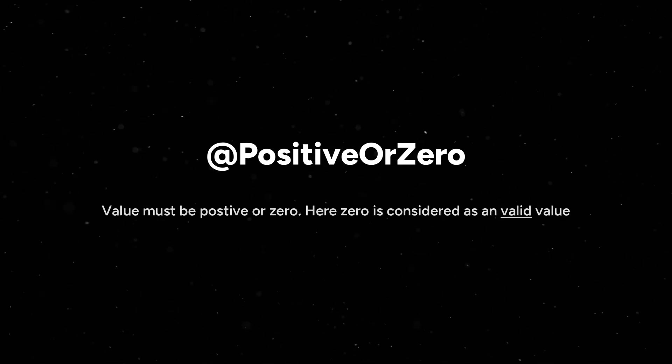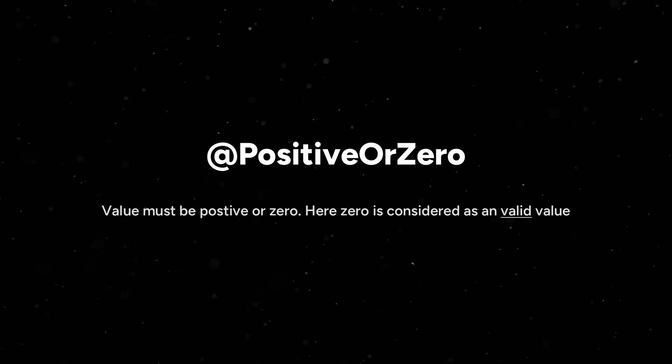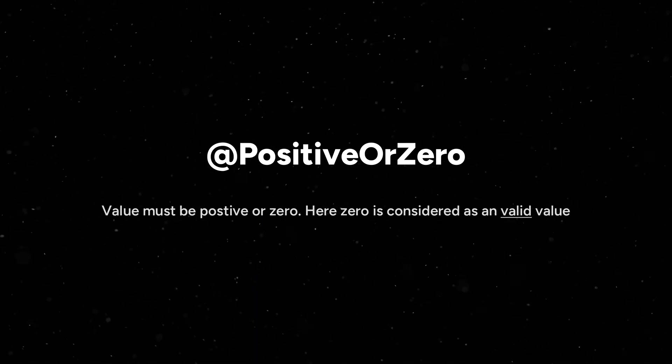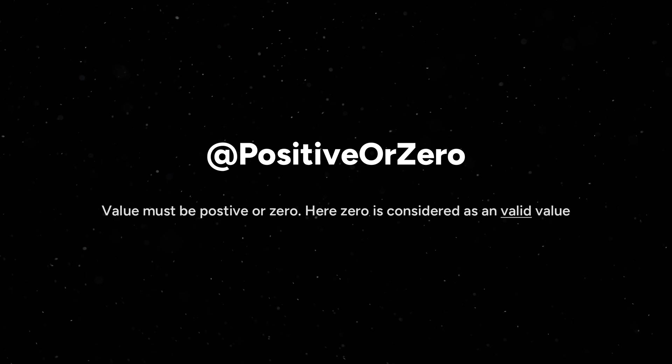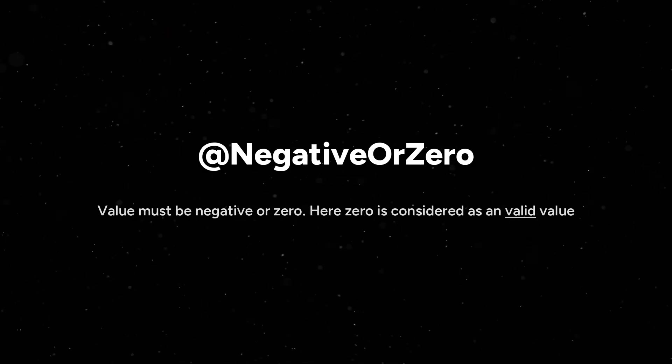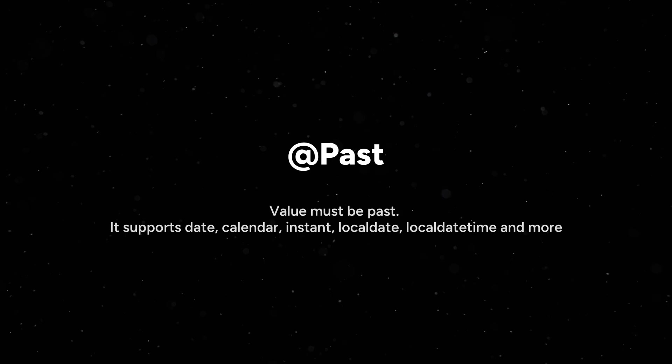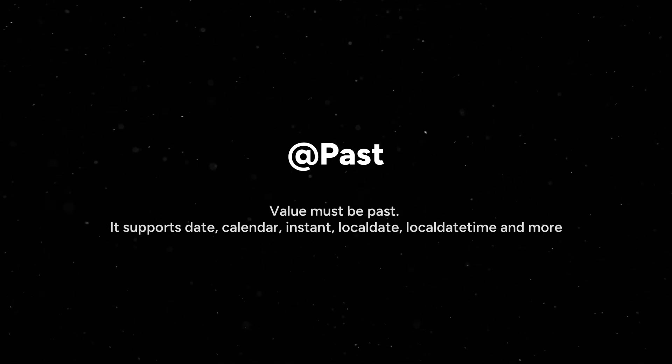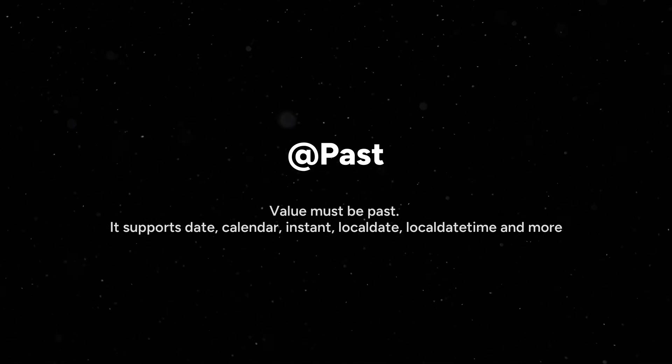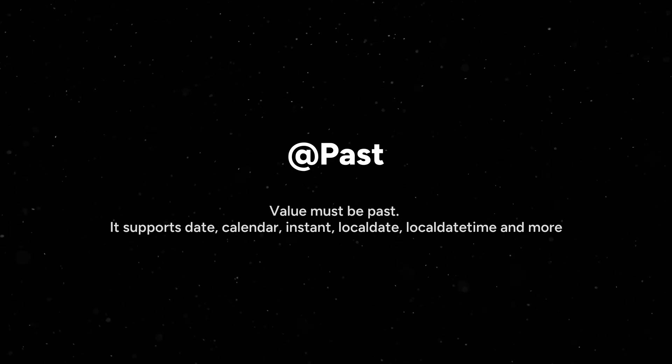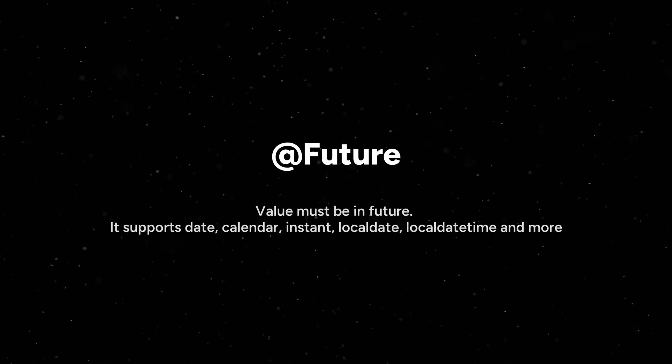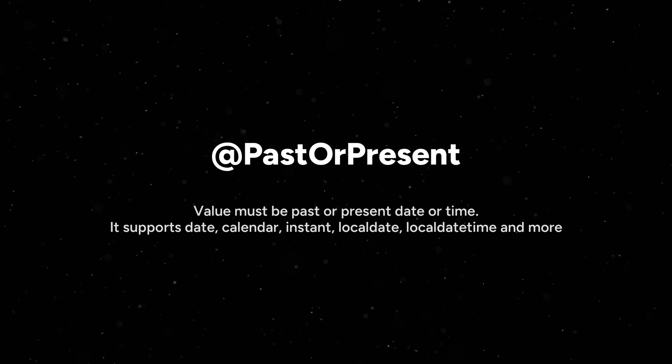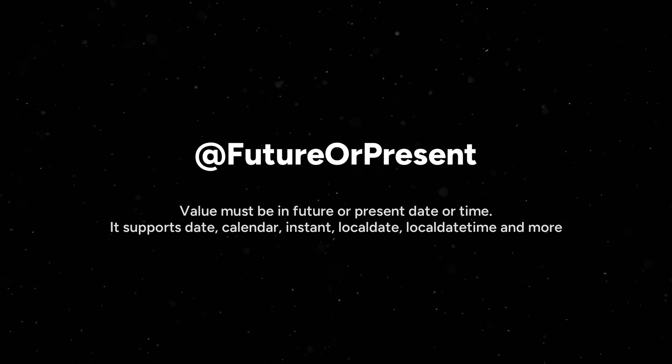@PositiveOrZero annotation means value must be positive or zero. Here we can pass zero and it is considered as a valid value. Next is @NegativeOrZero annotation. @Past means value must be past. The @Past annotation supports Date, Calendar, Instant, LocalDate, LocalDateTime and many more. @Future means the value must be in the future. @PastOrPresent means value must be past or present. @FutureOrPresent means the date which we provide must be future or present.